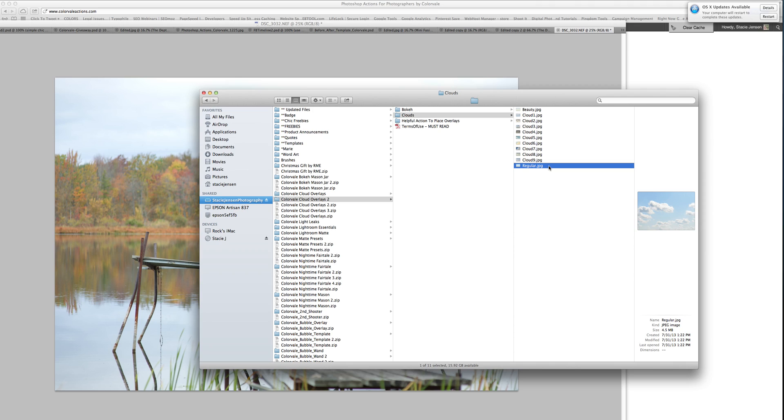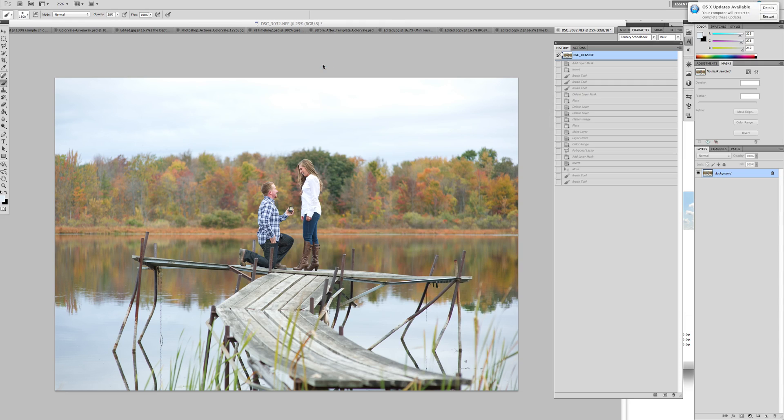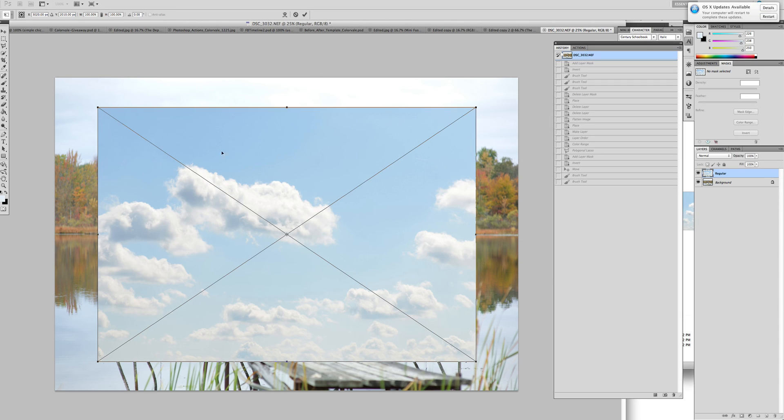The first one, we need to grab a new sky, so I'm just going to pick one from the Colorveil Cloud Overlay Set, which we're going to use regular, and I'm just dragging it and dropping it into Photoshop. It's going to place it directly on the image.